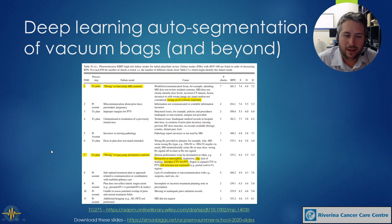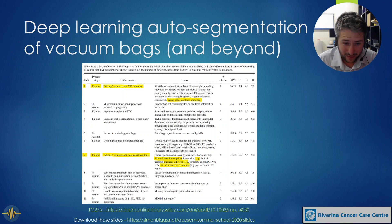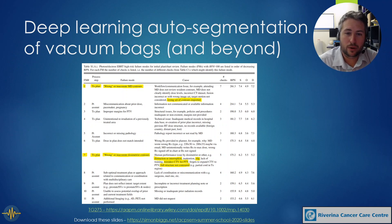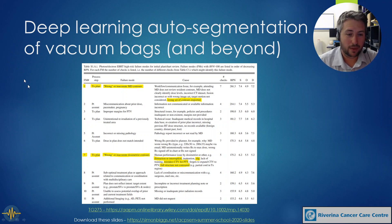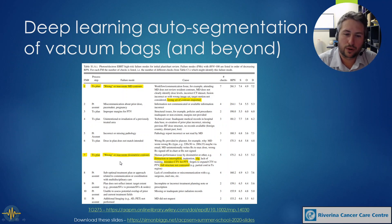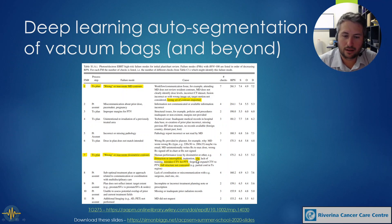Interestingly, in a recent TG report — TG-275 — they highlighted a range of failure mode analyses where they highlighted issues we should be addressing in our clinics. Number one and number seven were both to do with contouring. Being able to have an auto-contouring tool that independently checks our contours could pick up a range of these mistakes that can occur. It would be great to have that automated.